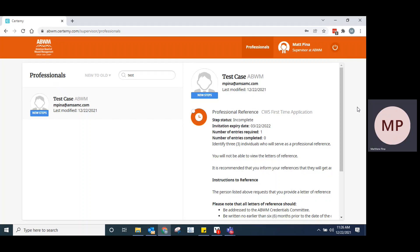Once you've logged in, this is what the page is going to look like. For those of you who are certified, you'll notice that the interface is a lot more stripped down and basic compared to your professional profile.